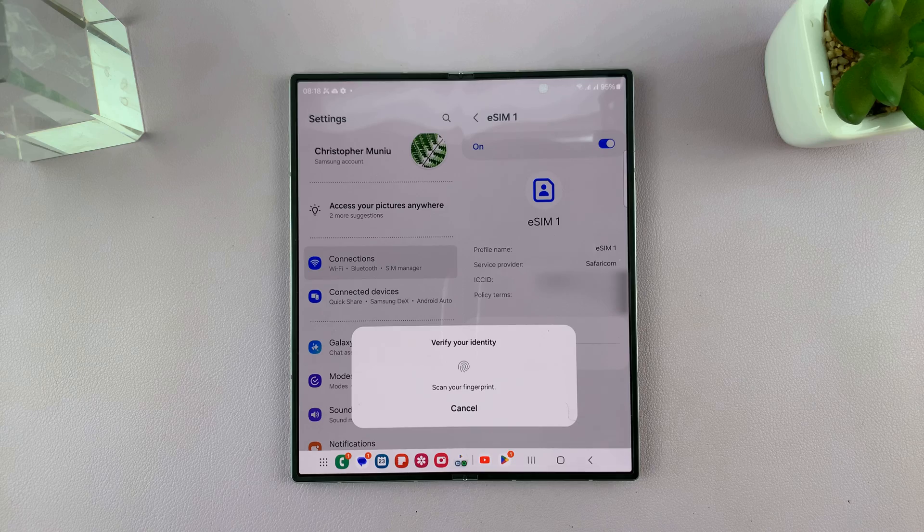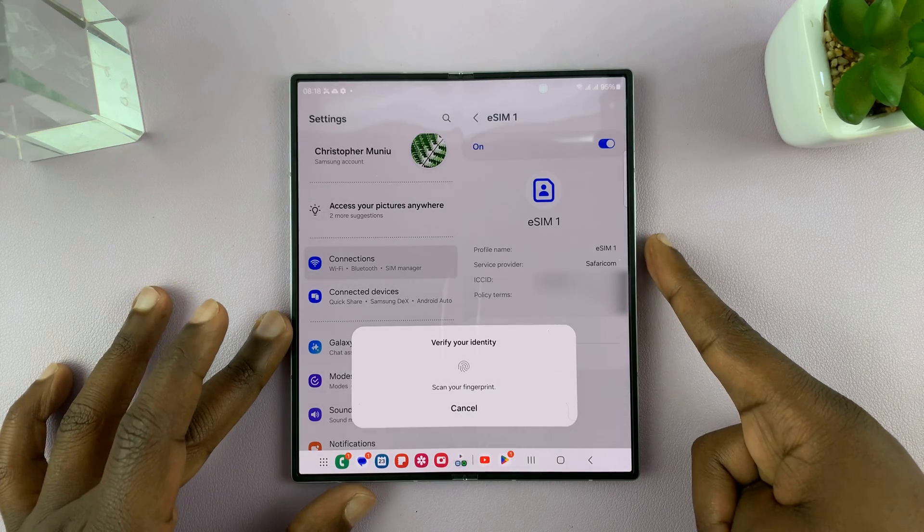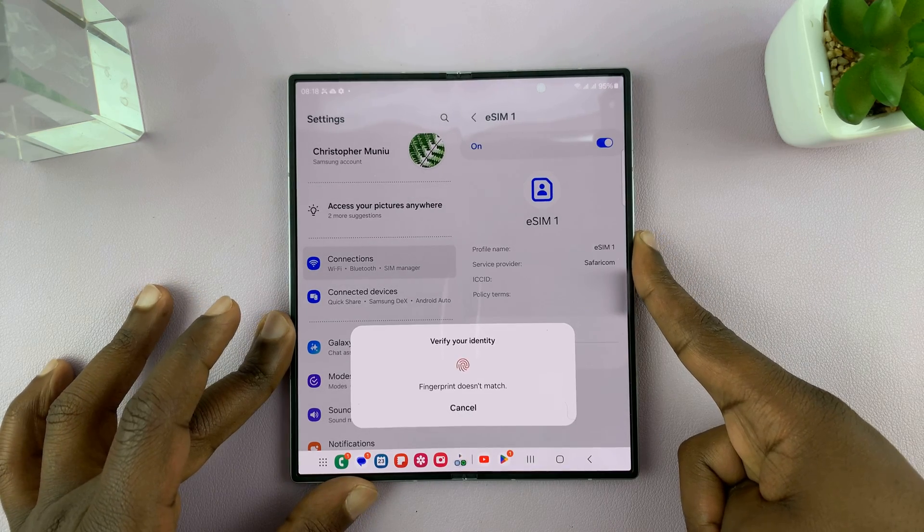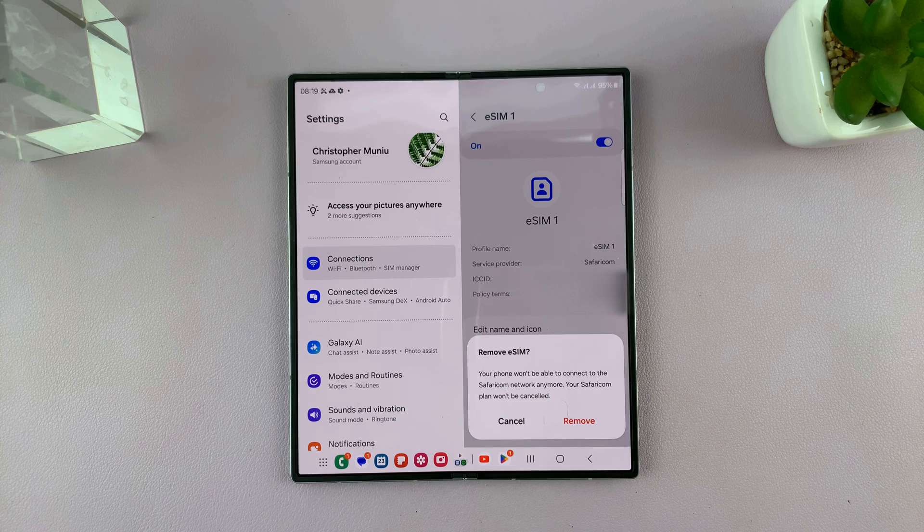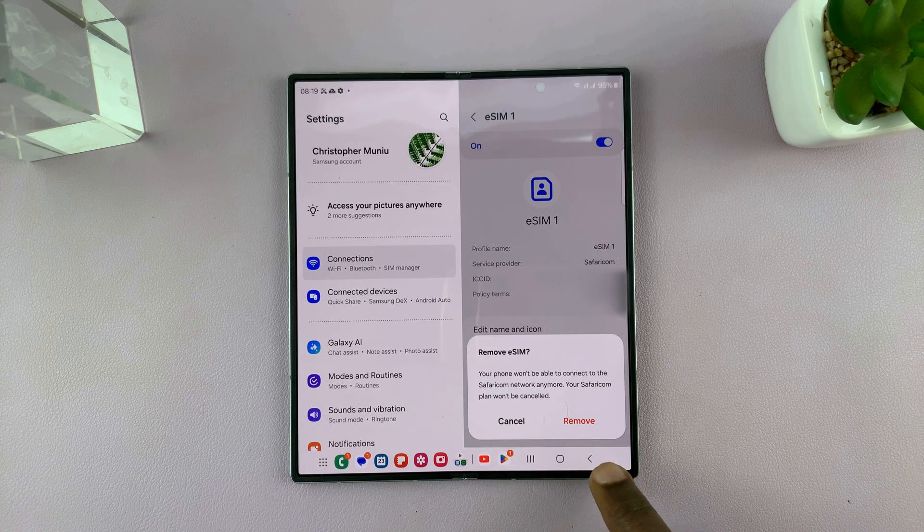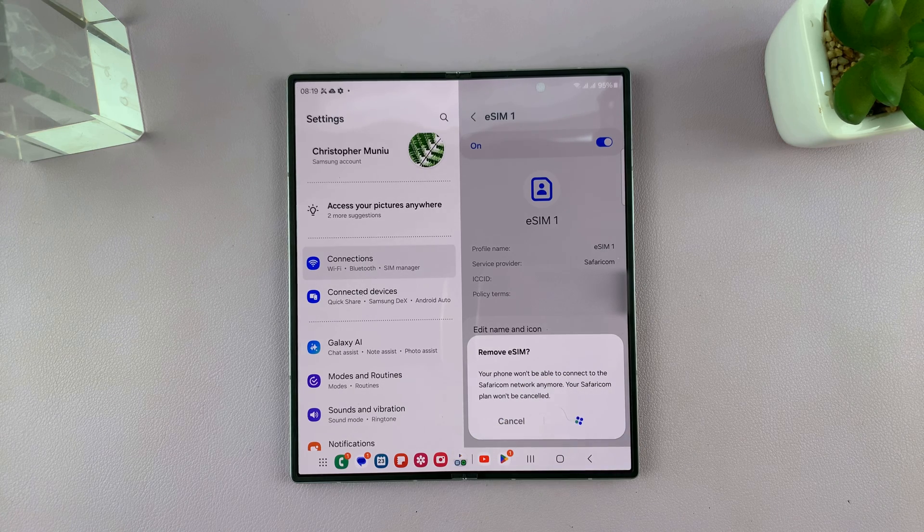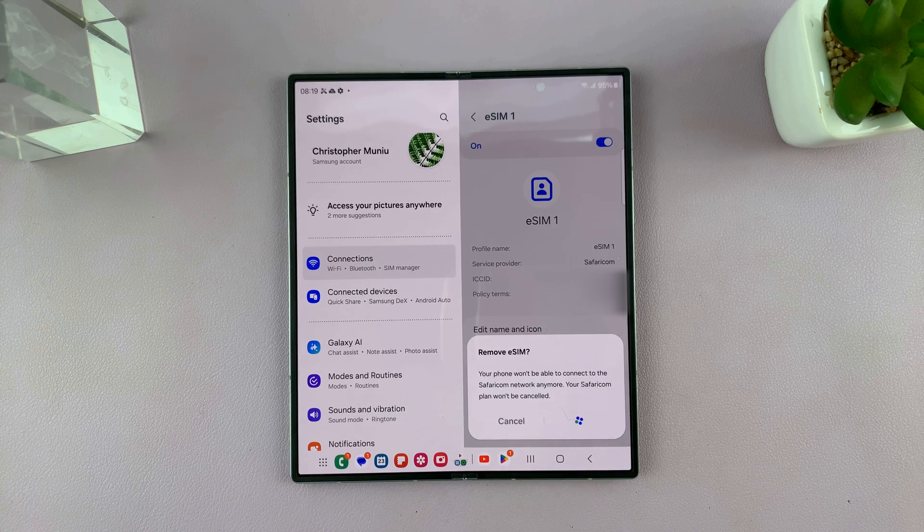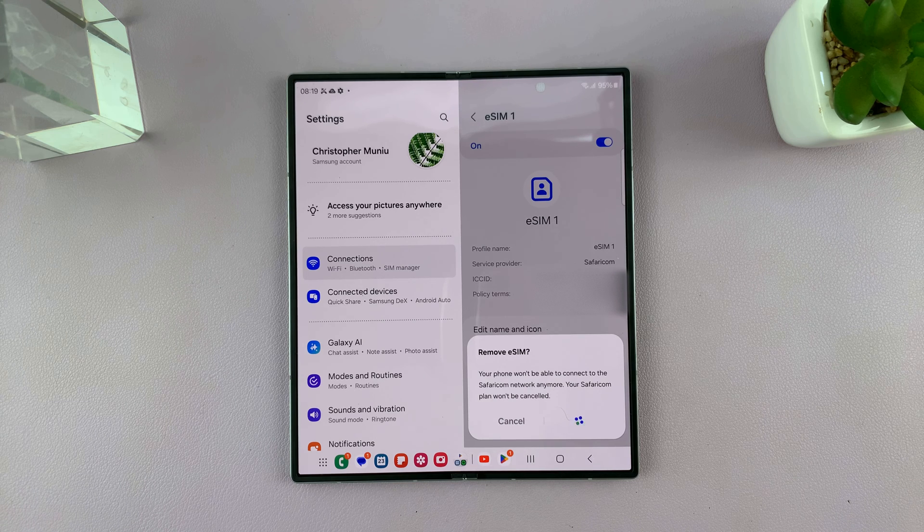So if you tap on that and verify your identity through the password, it's going to allow you to remove by tapping on remove, and that's going to remove the eSIM. So just wait.